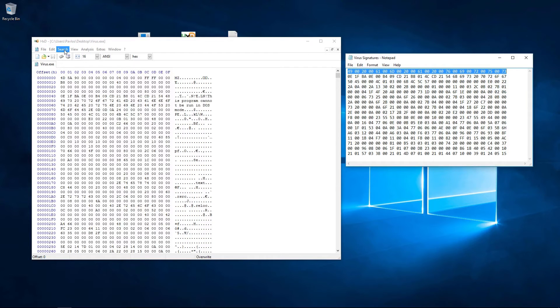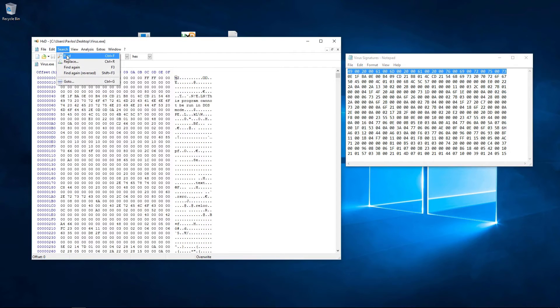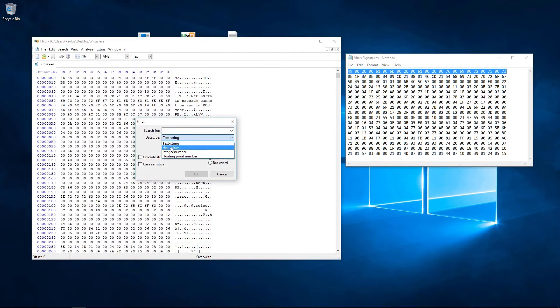In order to make this faster, I already put the signature of the virus on top of the list.